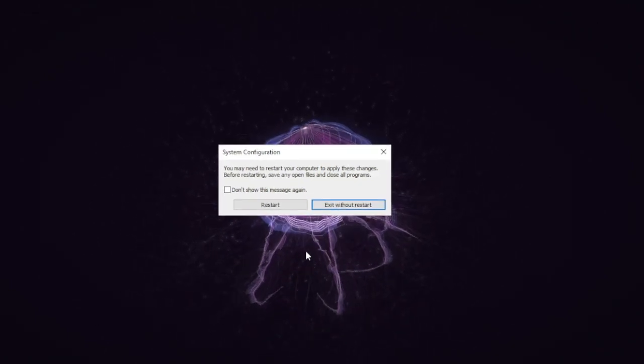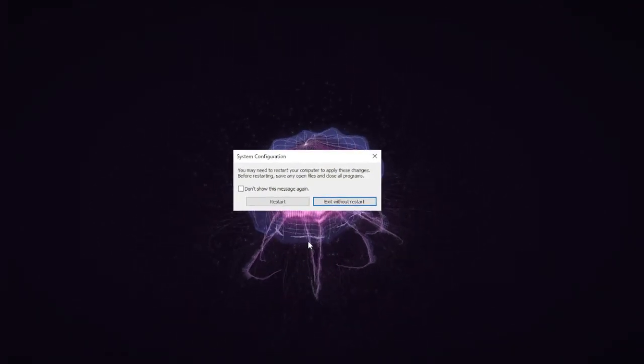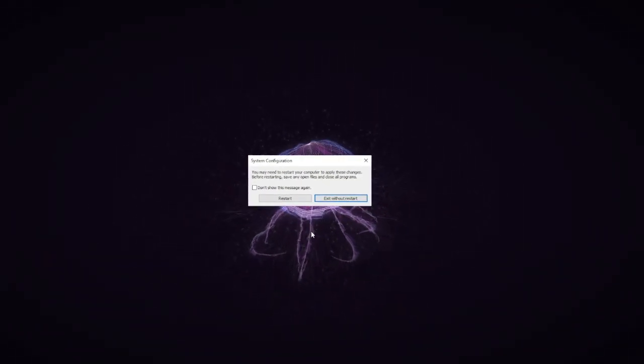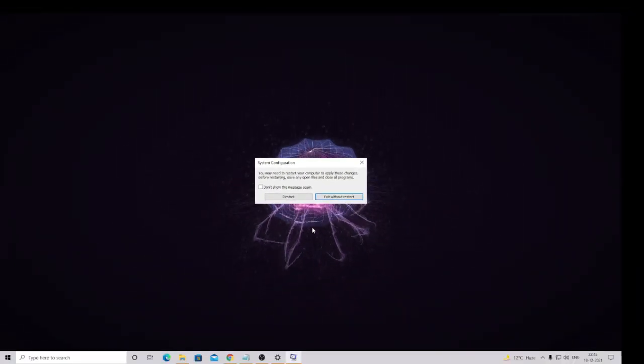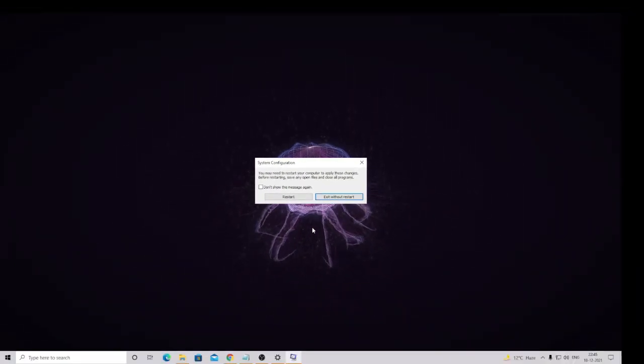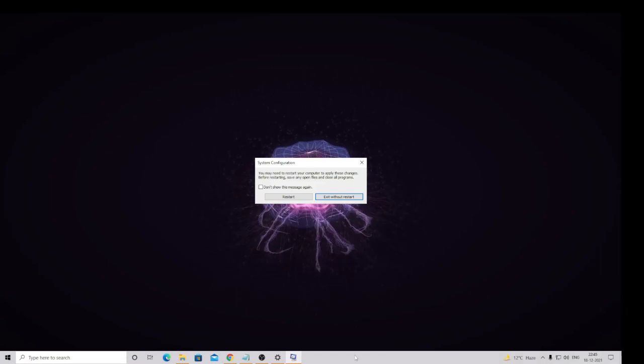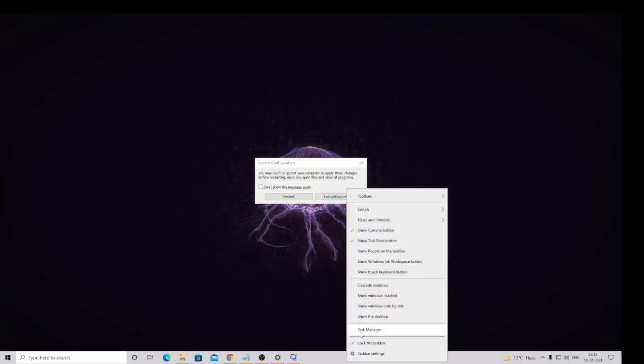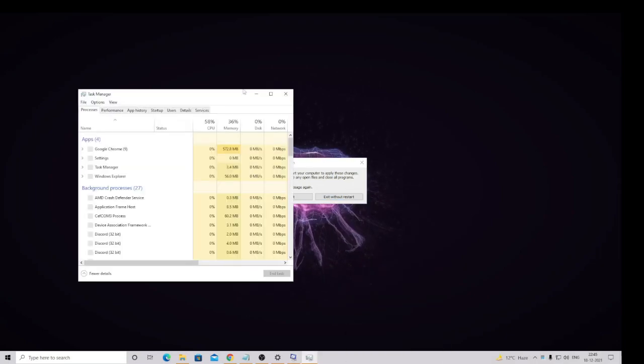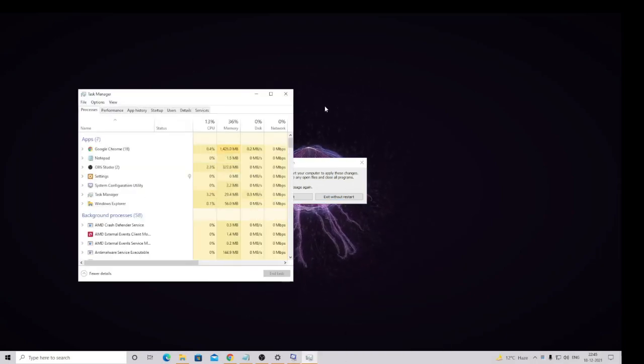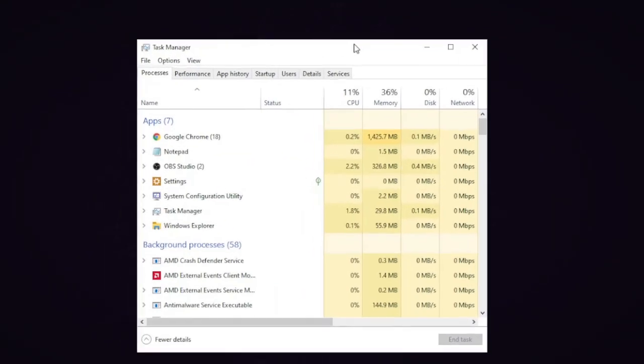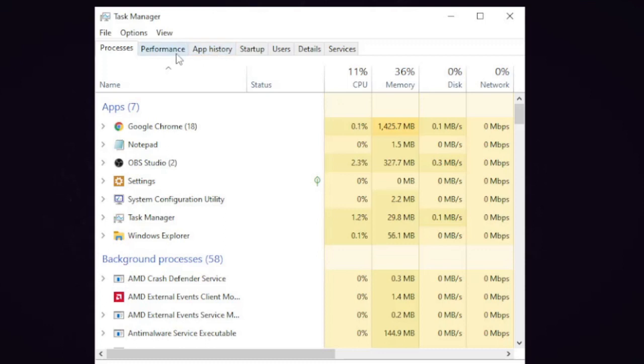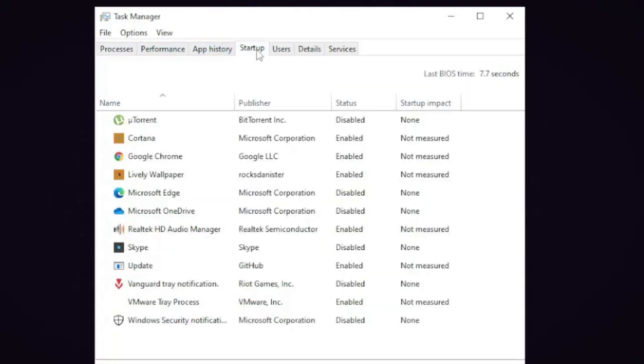So once you are done, click on OK, then Apply, and then OK again. This will again ask you for the restart and we just need to wait because we're still pending with one more step. So now you have to open your Task Manager. So once Task Manager is up, here you will see an option Startup—click on it.